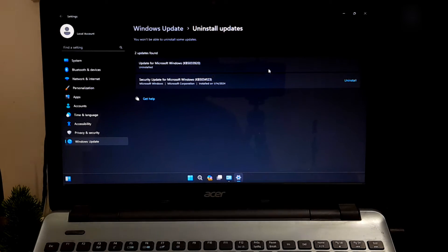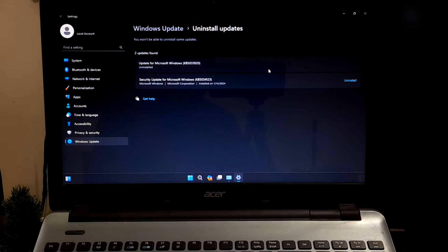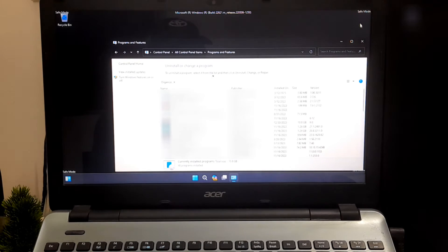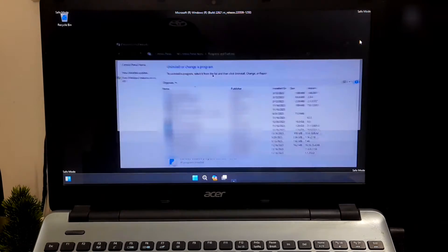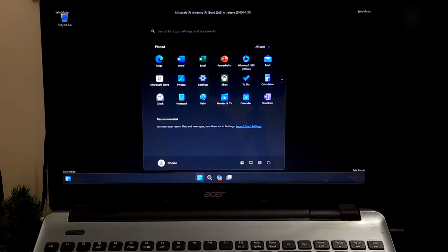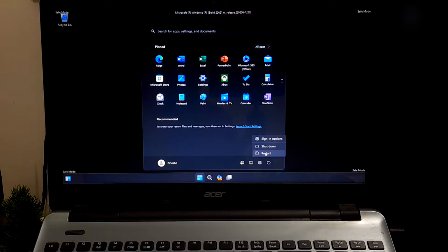After successfully uninstalling recently installed Windows updates, try restarting your computer to see if your computer is able to boot into Windows without any problem. And hopefully your problem will be solved.